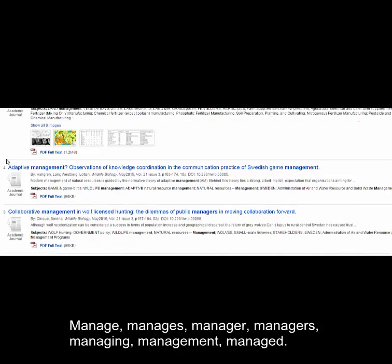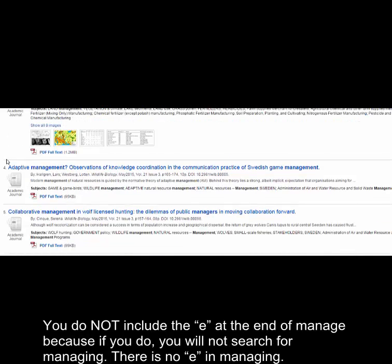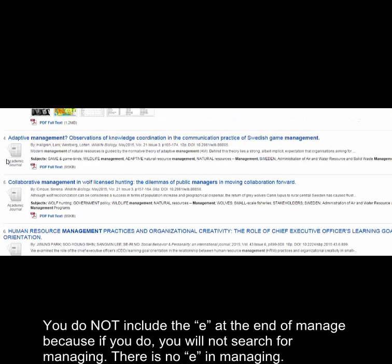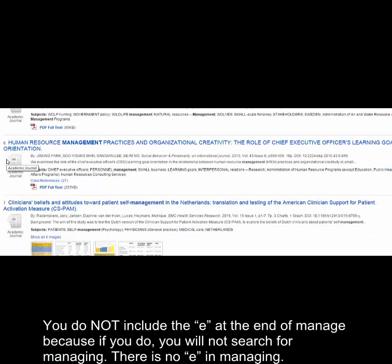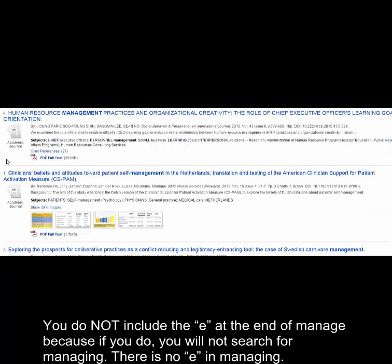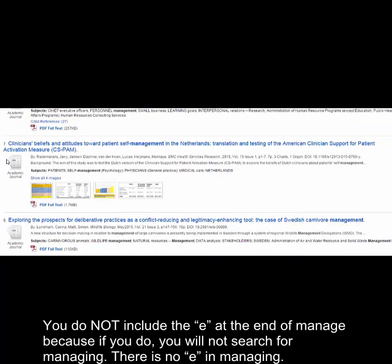You do not include the E at the end of manage because if you do, you will not search for managing. There is no E in managing.